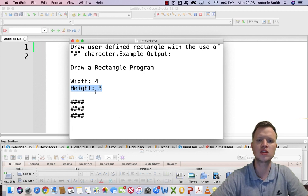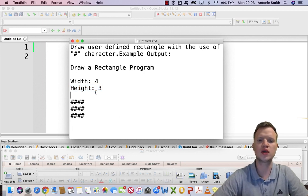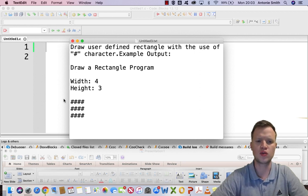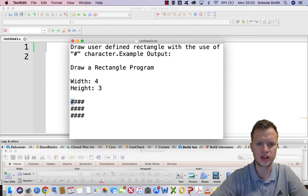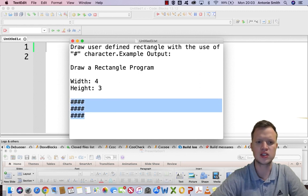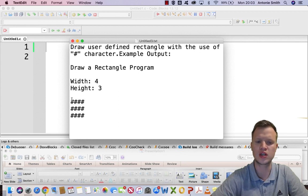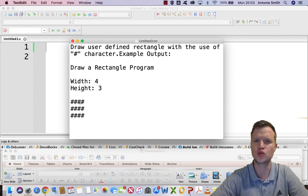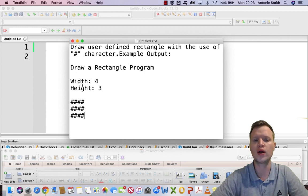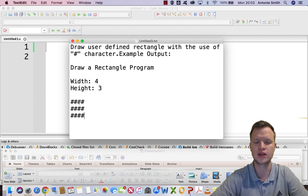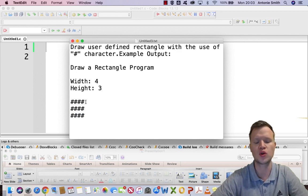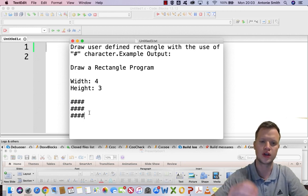The user is going to define the width and the height. The width is the columns and the height is the rows. One loop structure will be responsible to draw the width — printing out each row itself — and another looping structure will be responsible for jumping to each line, moving to the next row.